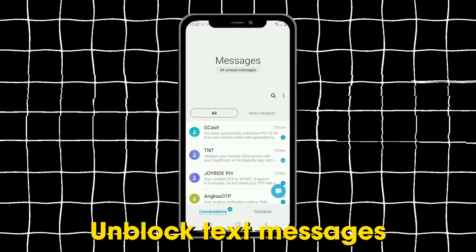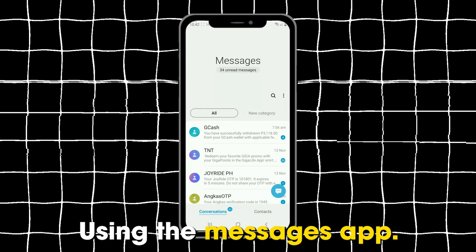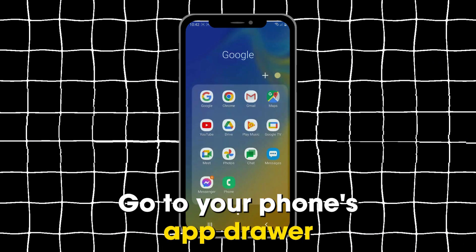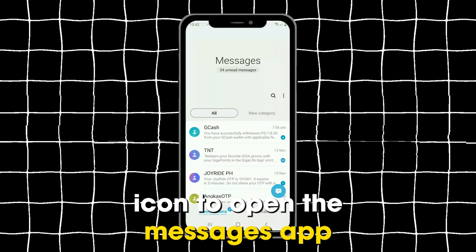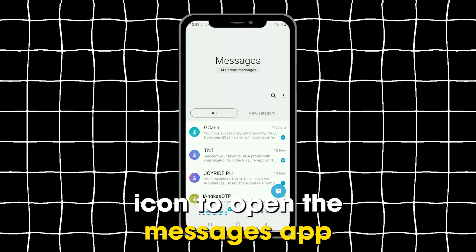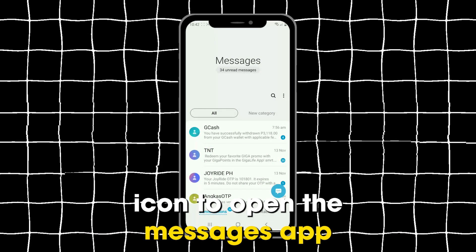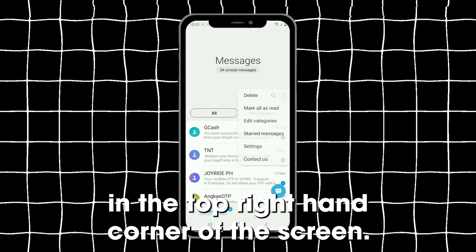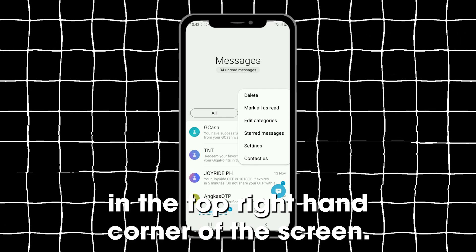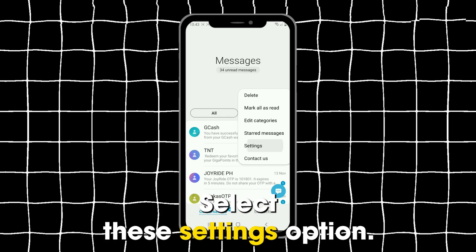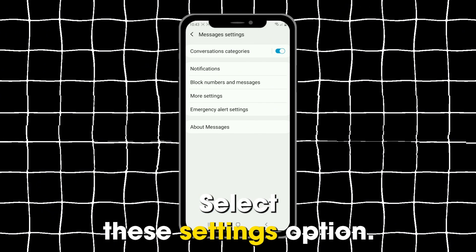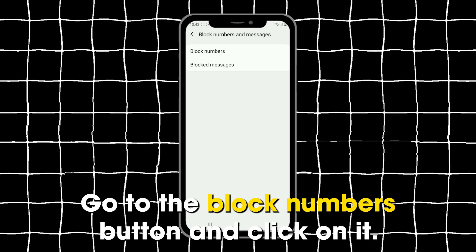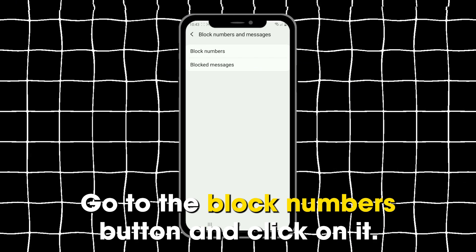Unblock text messages using the Messages app. Go to your phone's app drawer and click on the chat icon to open the Messages app. Click on the three horizontal dots in the top right-hand corner of the screen and select the Settings option. Go to the Block Numbers button and click on it.